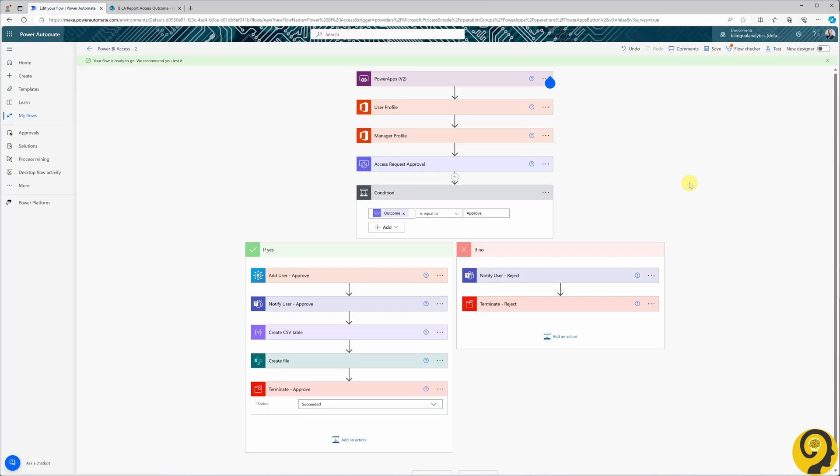Not all approvals happen instantly. There might be instances when people are on leave or forget to approve a request. To ensure a clear line of sight regarding report access, I prefer adding a parallel branch right after the manager profile step to ensure that if after 5 days there's been no response, the flow is terminated.